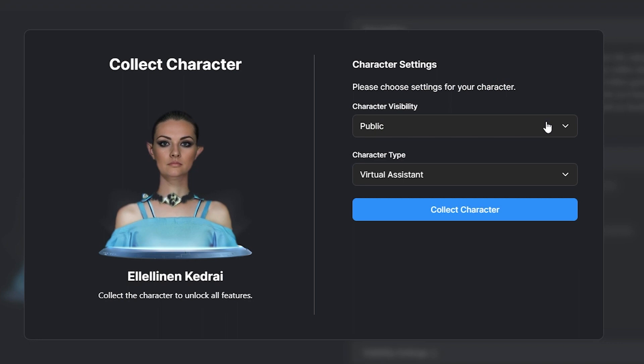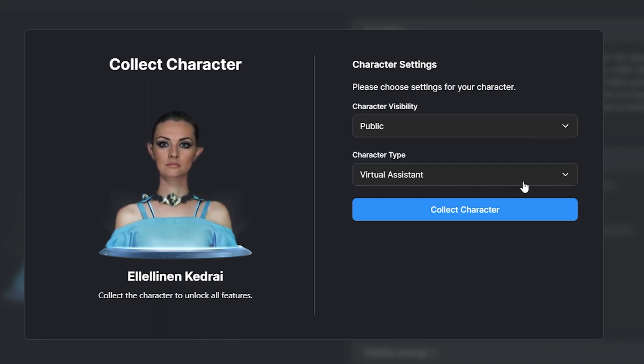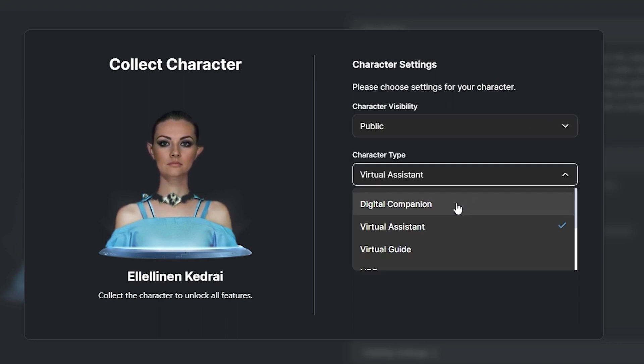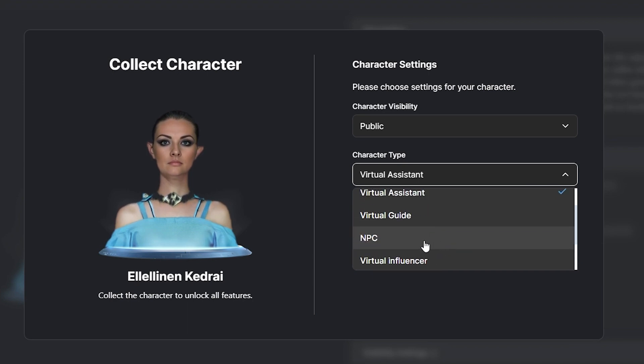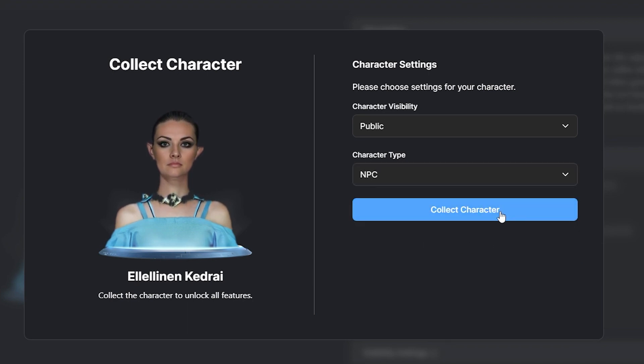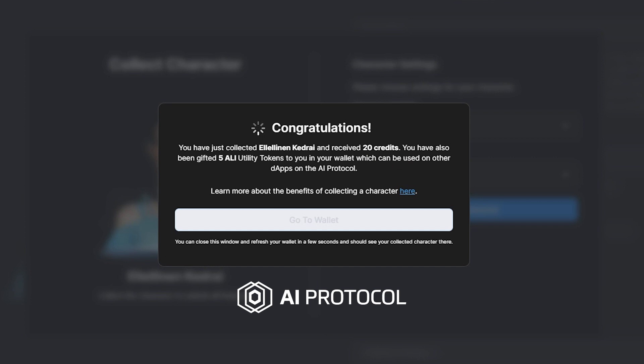You will then be prompted to select your character's visibility, public or private, and character type. Clicking collect character will utilize the AI protocol, which is the property rights backbone of the generative AI economy, turning your AI character into an on-chain AI asset on the Polygon blockchain.